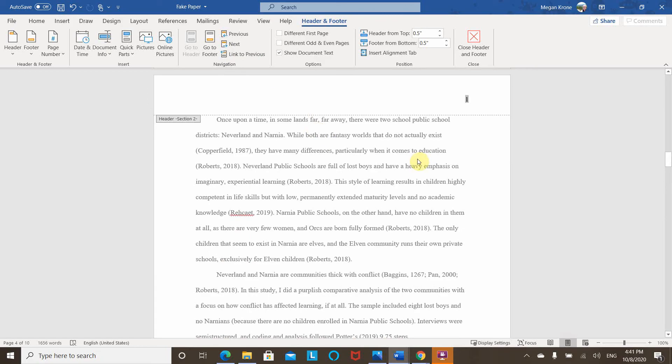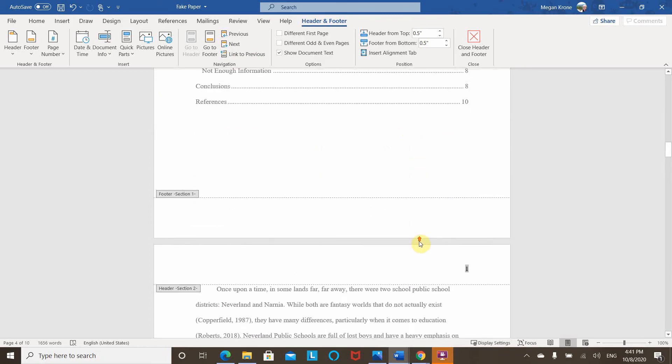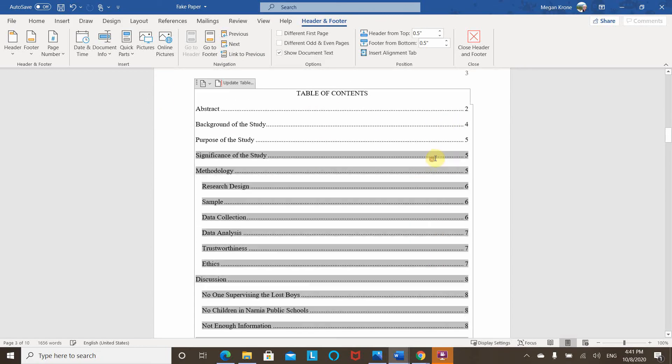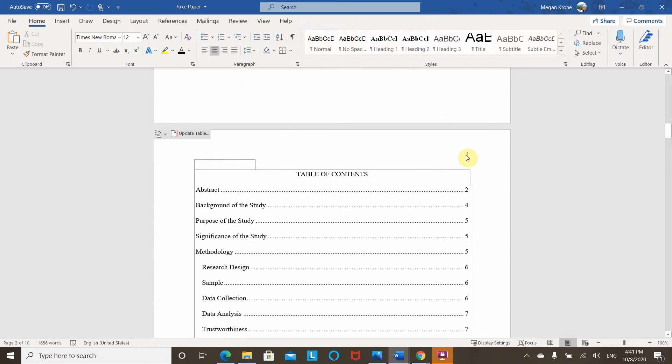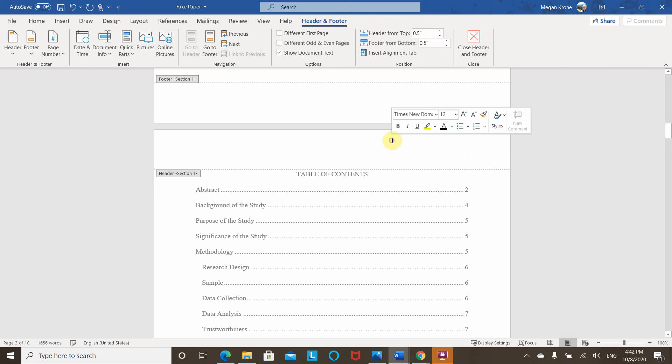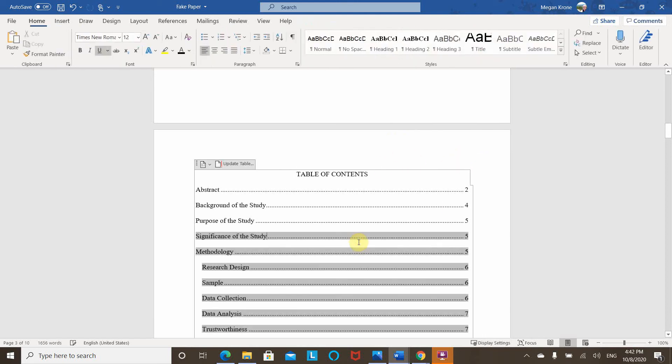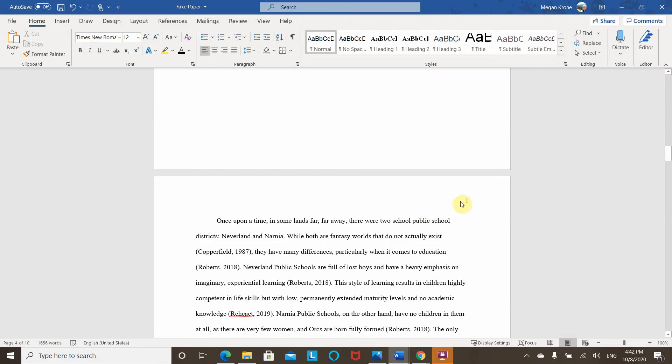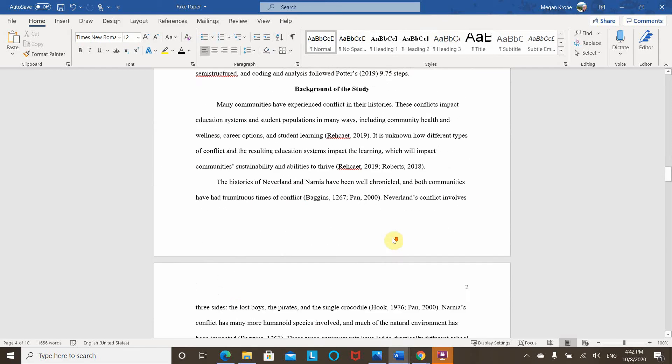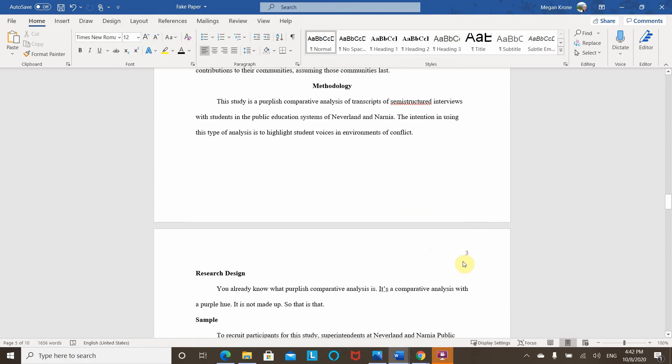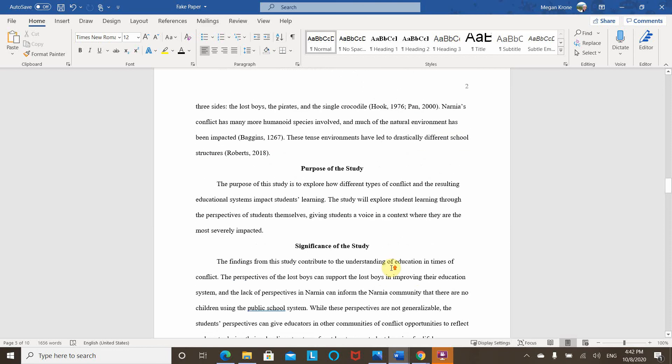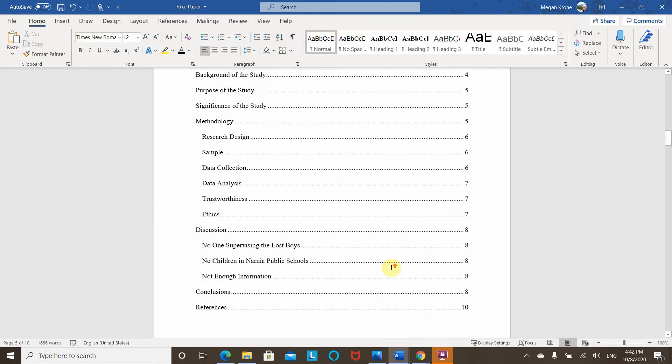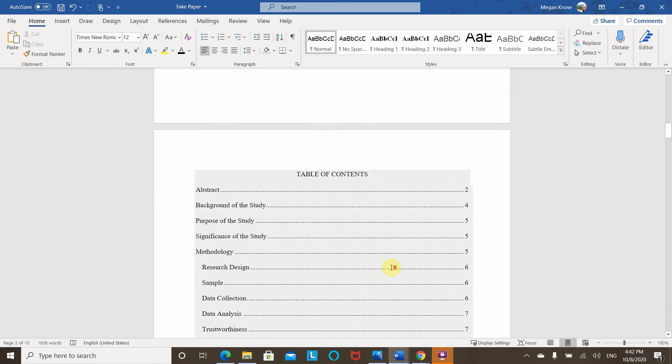That way, my section two header is going to look different than my section one header. And you can see all I can do here is double click. I can delete this page number. And now I look good again, right? My body of my paper starts with page one. All of the other pages have matching consecutive page numbers, but there are no page numbers yet in the front matter.